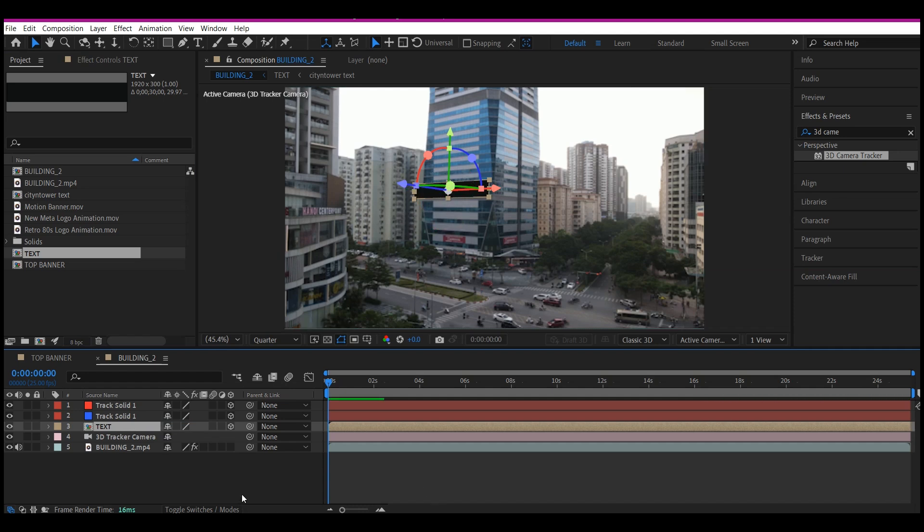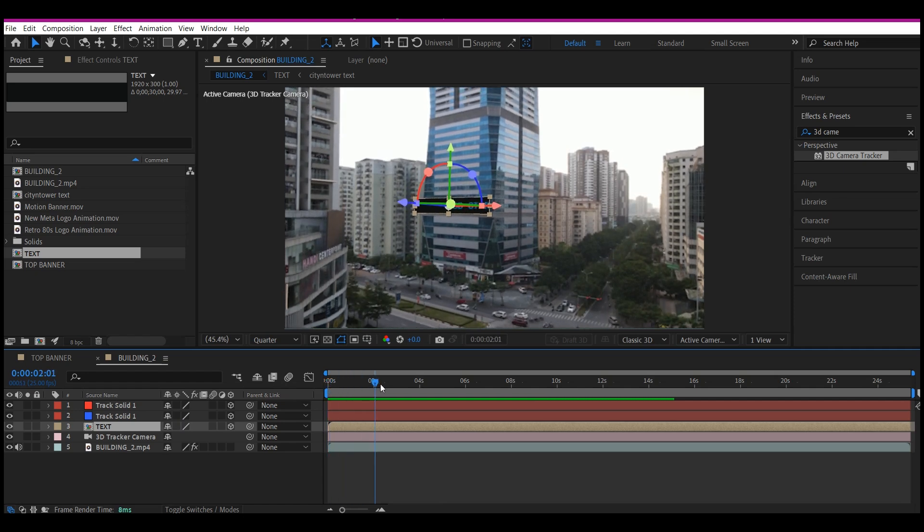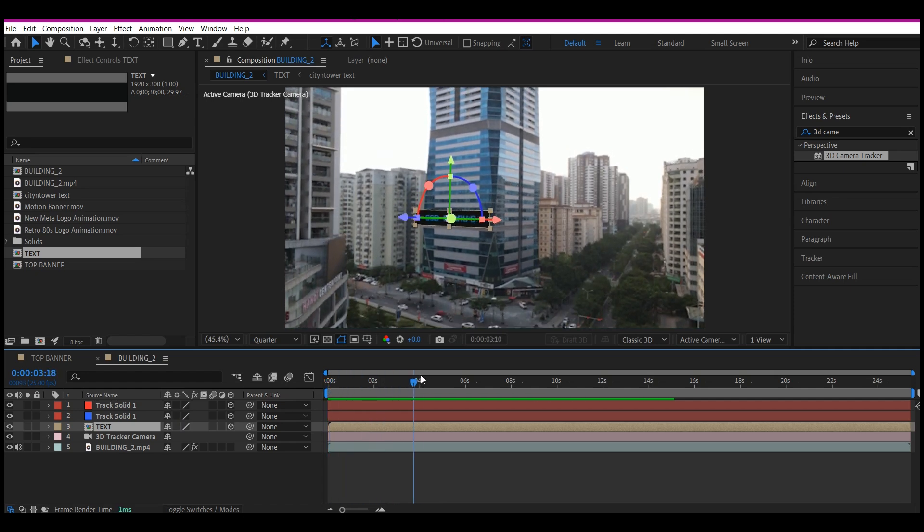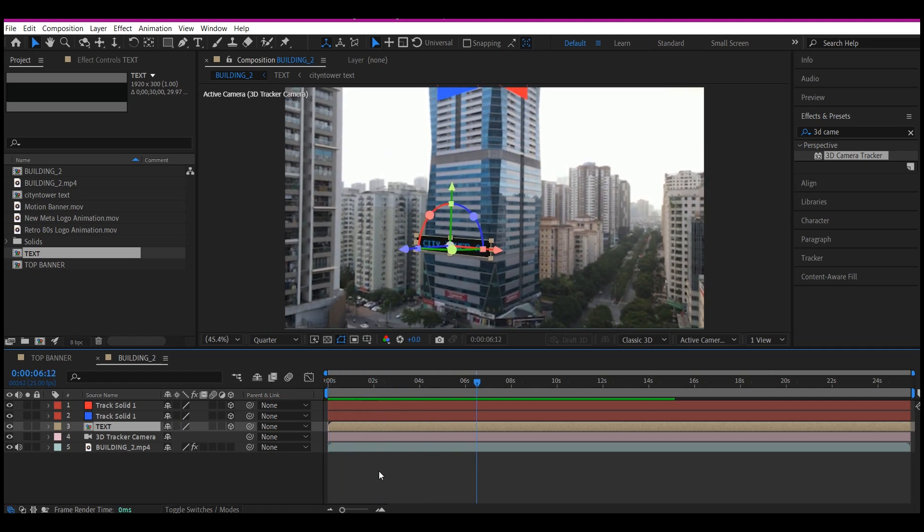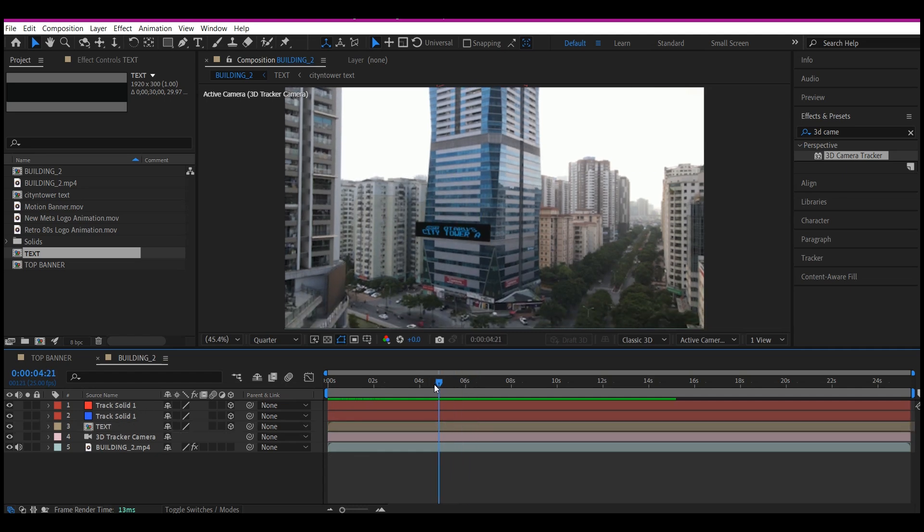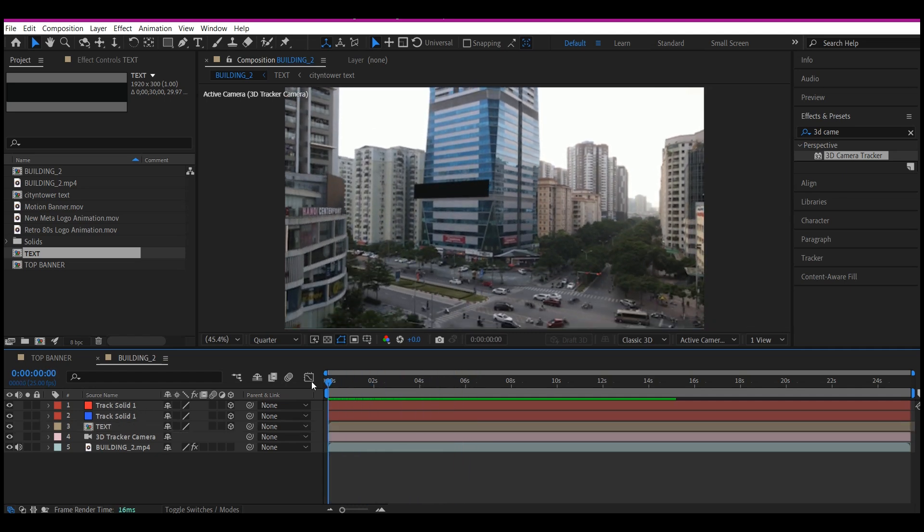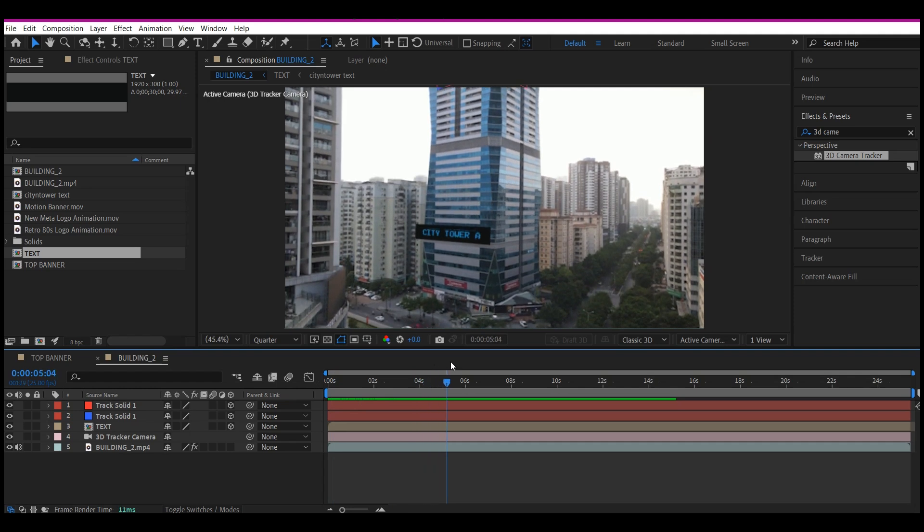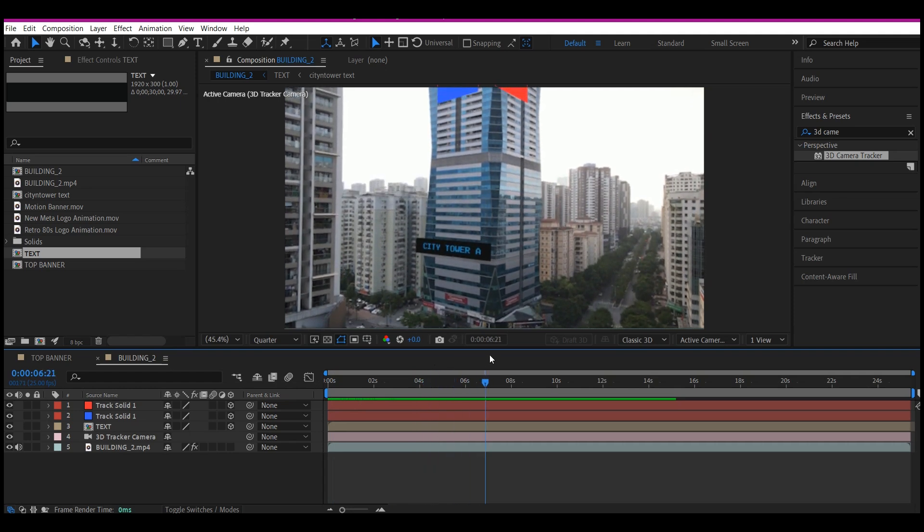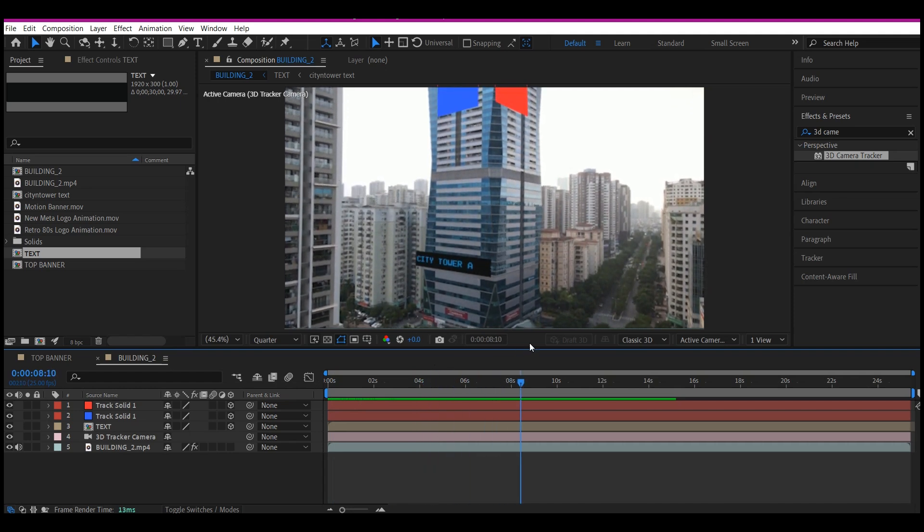And if you scrub right now, you will see that it is perfectly sticking to the position. So all we need to do now is, let's scrub. Now without it being selected, you see the SSB Otaru City Tower A is right there on the LED.